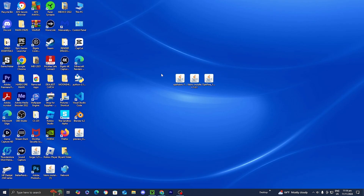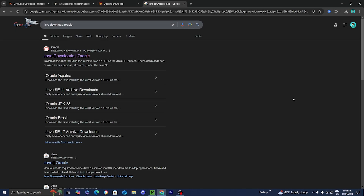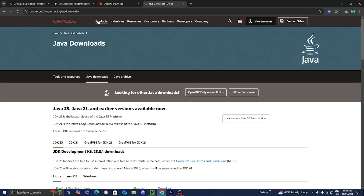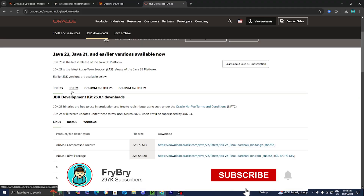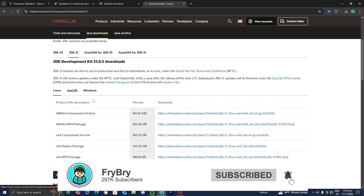If you already have Java on your device, the icon of the files will look like a coffee. But if you don't have that, all we need to do is install Java. Thankfully, installing Java is incredibly easy. All you want to do is open up any web browser, look up Java download and then Oracle, select on the official Oracle.com website, and then scroll down and make sure you select JDK21, because we will need at least Java 21 in order to run OptiFabric.